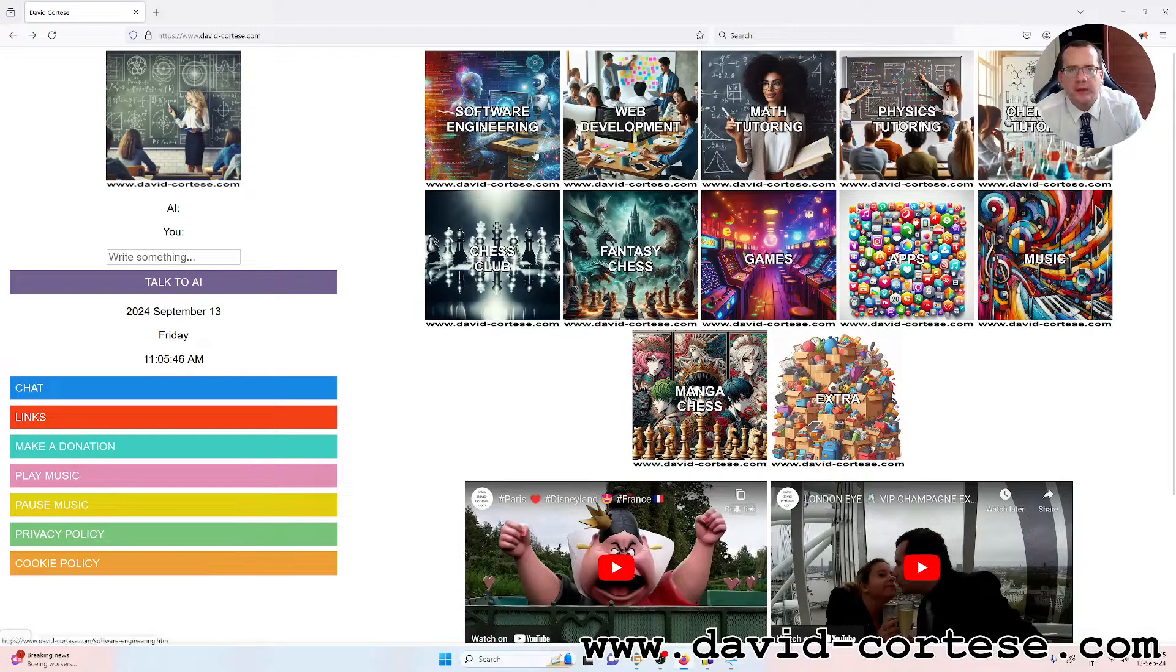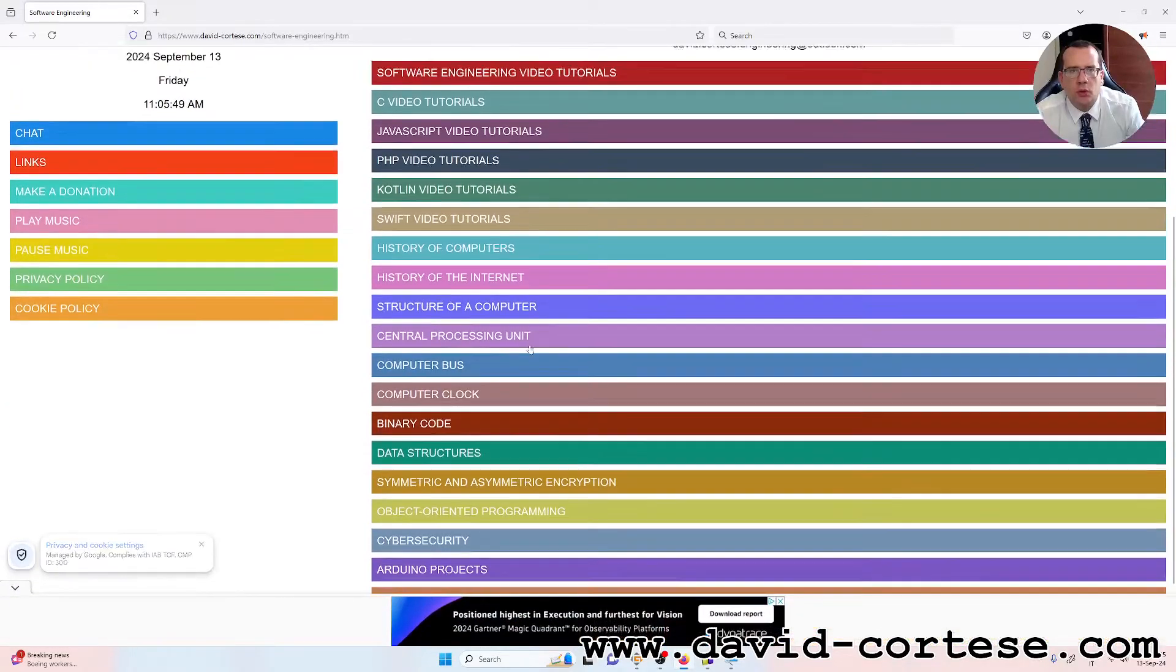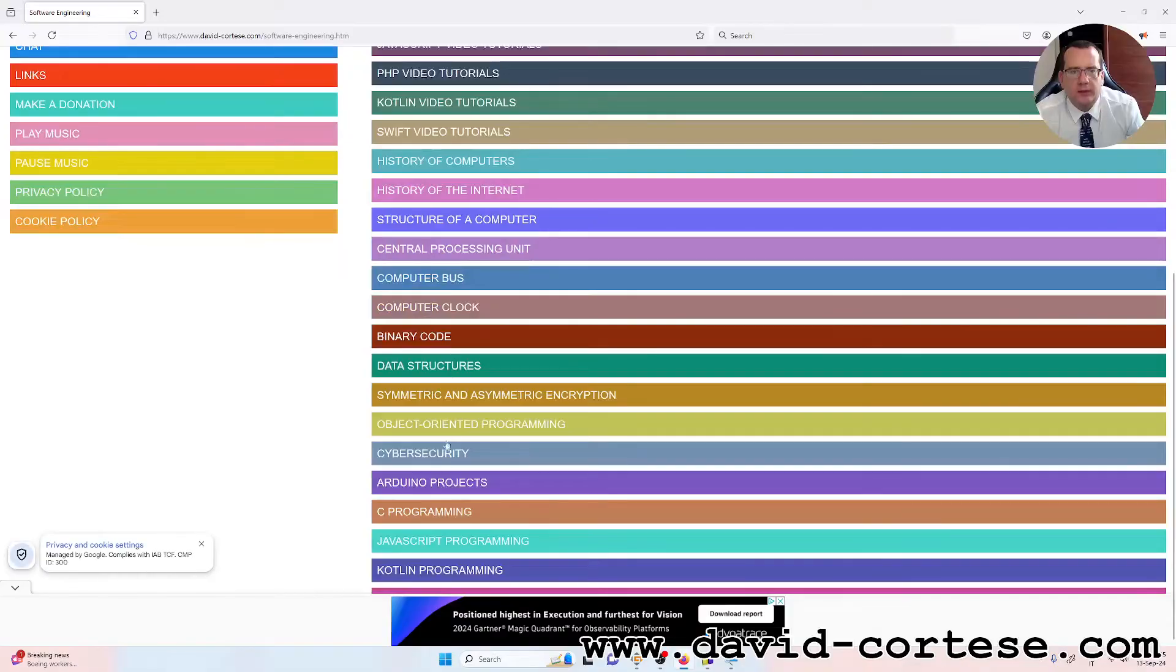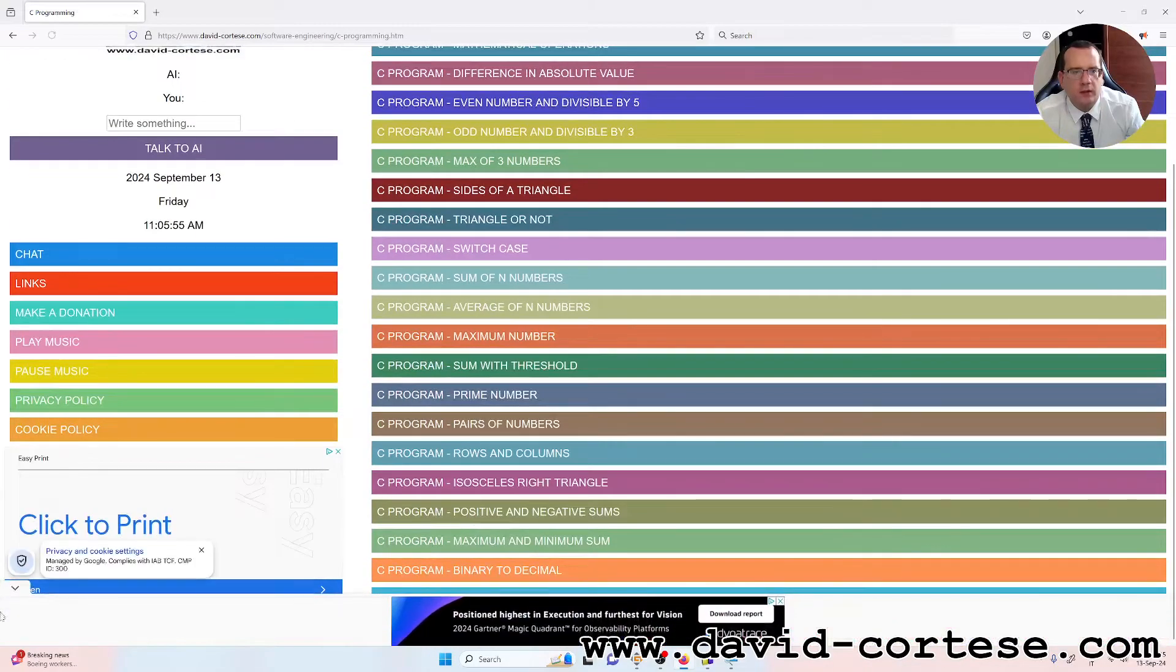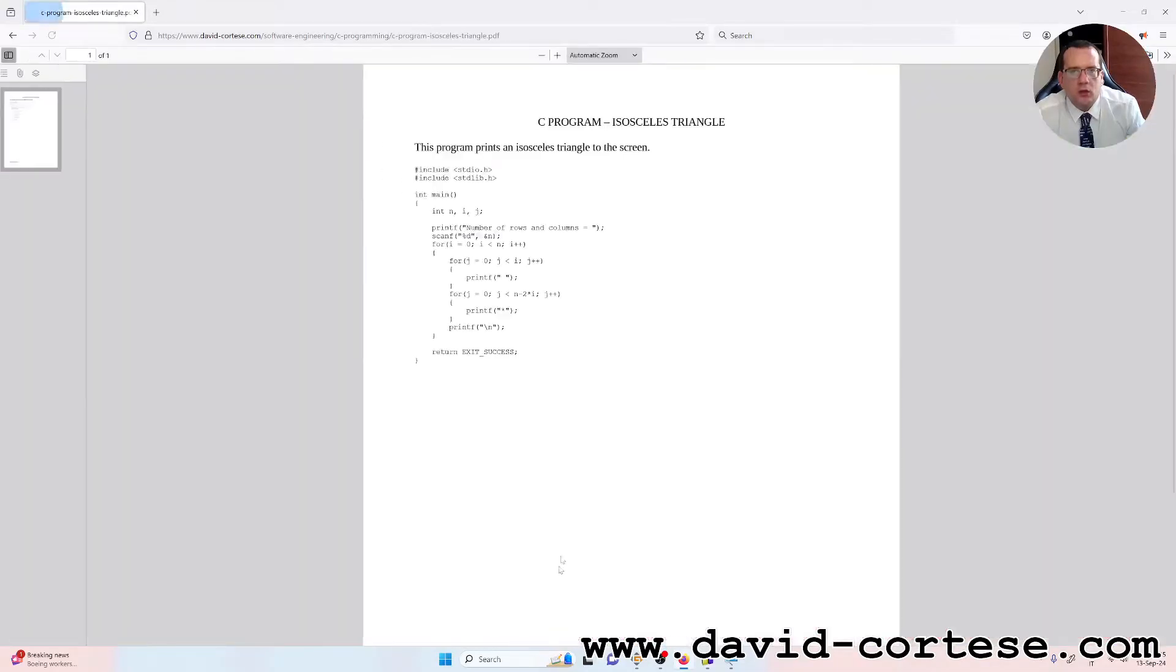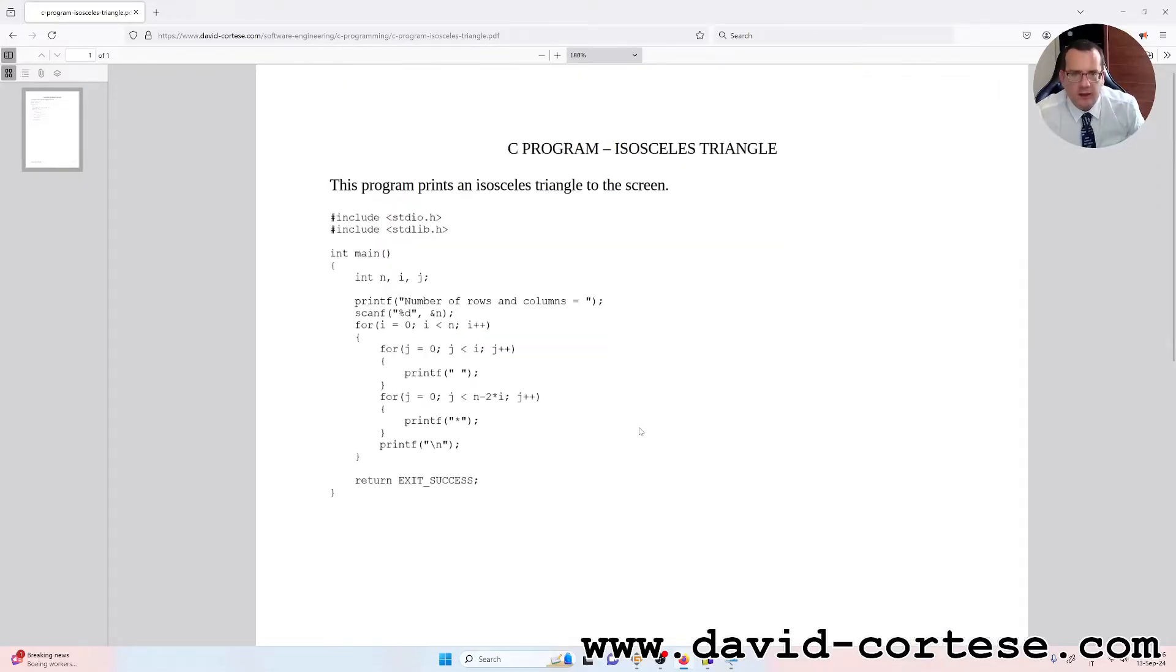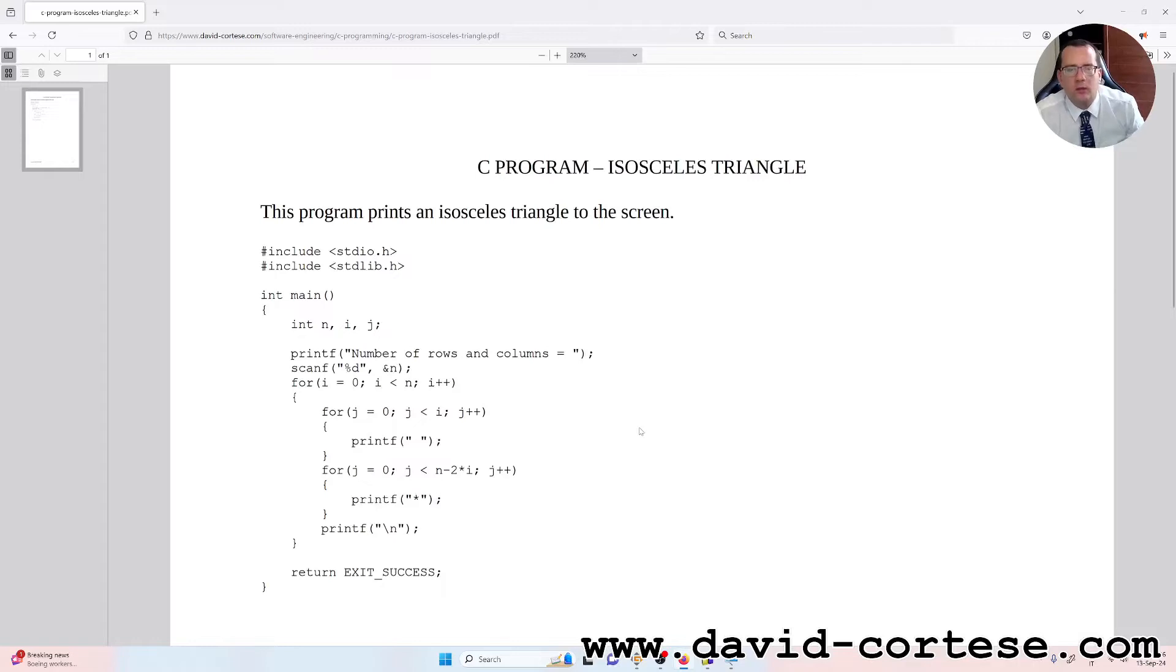In this video, I want to show you an important little program written in C language. This program prints an isosceles triangle to the screen, and it is important because by doing these exercises day by day,